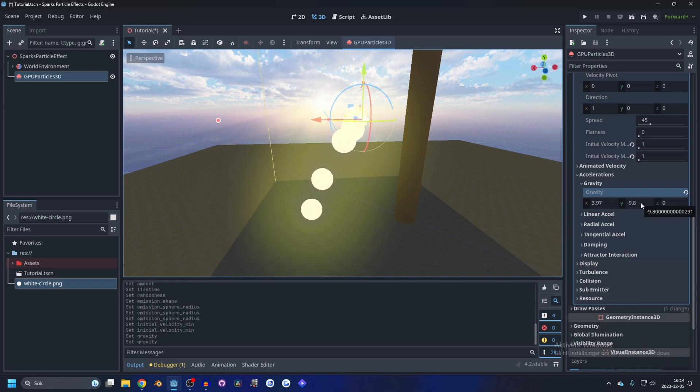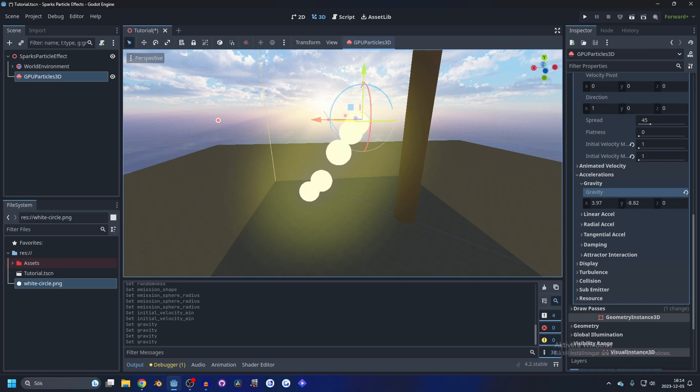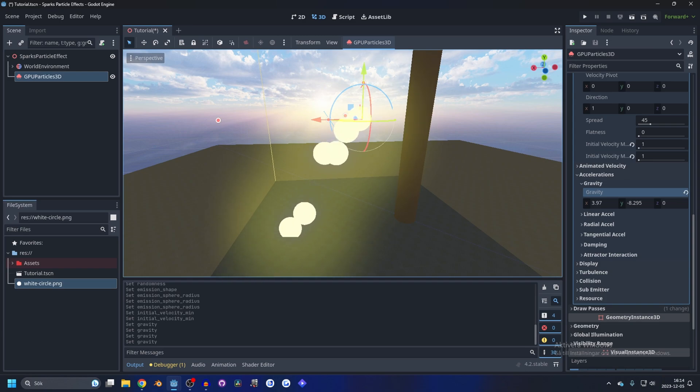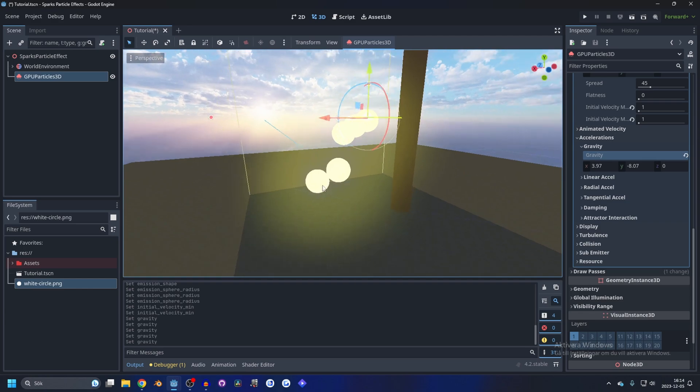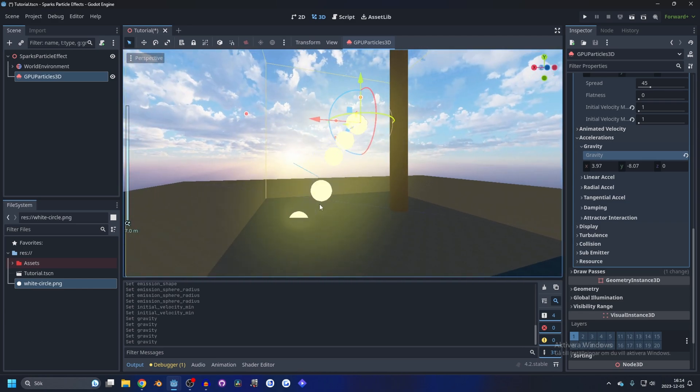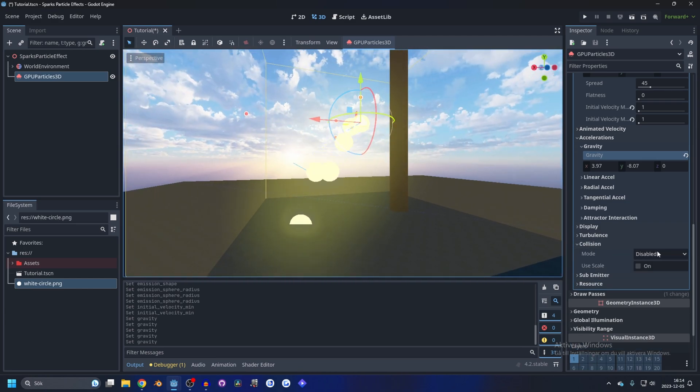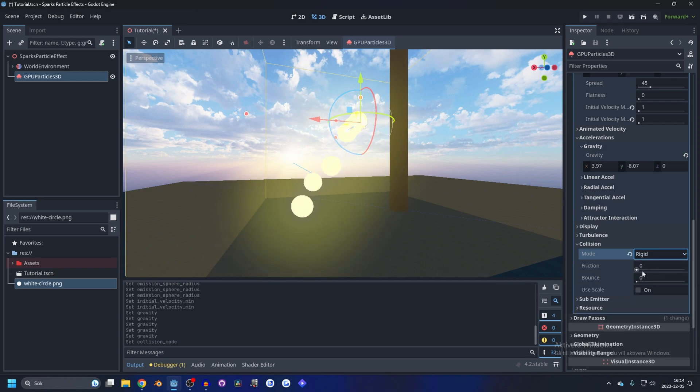And I think it's going down too much, too fast I mean, so let's lower that down as well, something like that so it's dropping a little bit slower. Next we wanted to hit the ground and bounce so we're gonna enable collision and make it rigid.